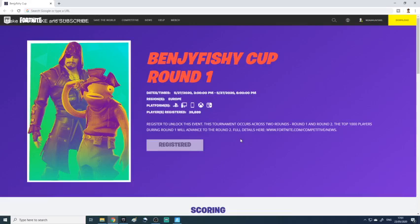Hey guys, my name is Noah and today I want to bring you through a tutorial on how to register for the Benji Fishy Cup. At 4 p.m. today, Benji Fishy announced that he'll be doing his own cup with Fortnite, called the Benji Fishy Cup. I'm just going to be telling you how to register for it, and the link will be in the description.